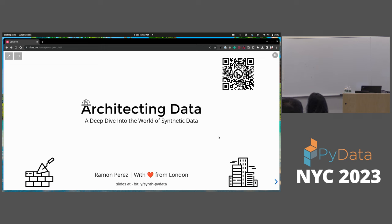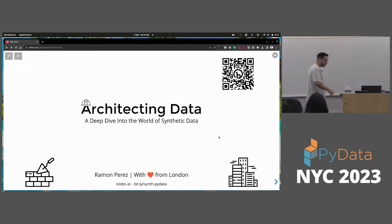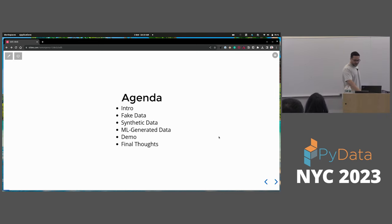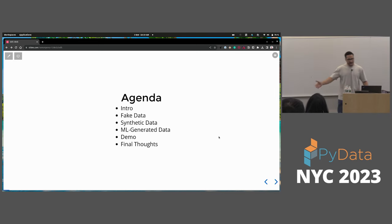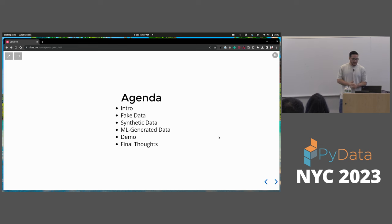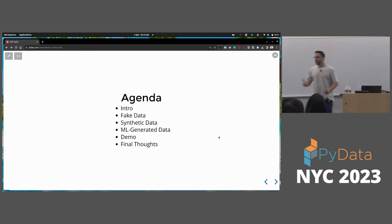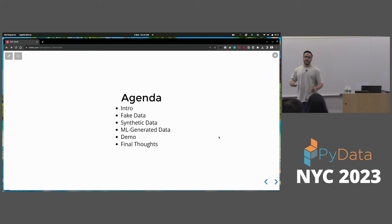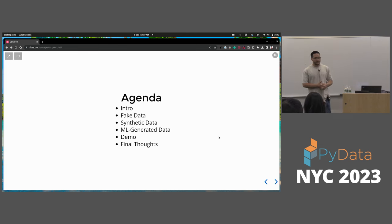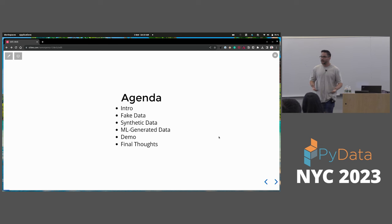If you want to access the slides, there's a QR code there and then you can have them. So a bit about the agenda — let me introduce myself as well. We're going to talk about fake data, synthetic data, and machine learning generated data, and then I'm going to have a final thought for you.